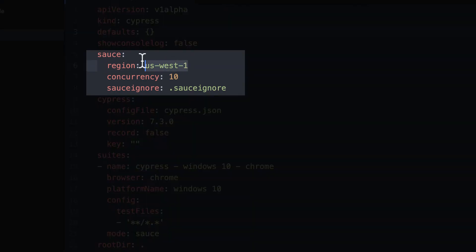Next you have your set of Sauce settings. You can change things like the data center, the amount of virtual machines you want to be able to run tests on concurrently, and the name or location of your sauceignore file.